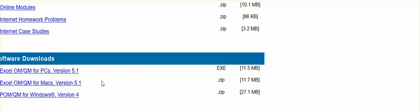Go ahead and download either the PC Windows version, and if you're in a Mac environment, download the Mac version. We will be utilizing the QMs in this course, and really what it is, it's going to be an add-in to Excel.